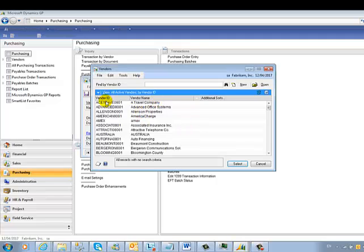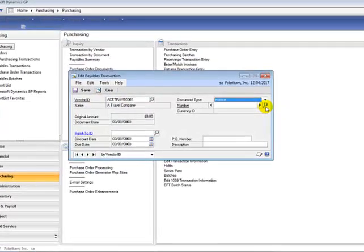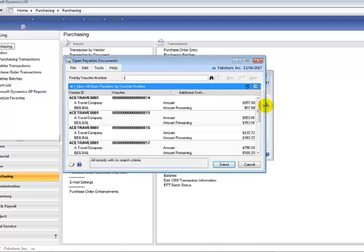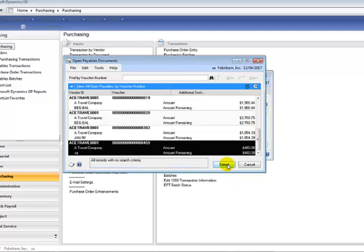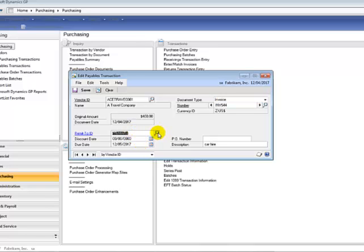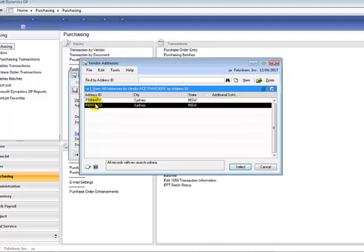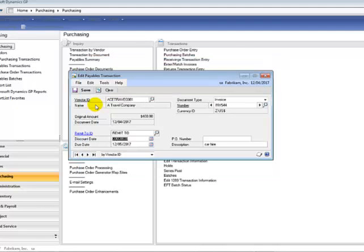You would select the creditor, click on the lookup to select the invoice that you want to change. In the Remit-To Address ID, click on the lookup and select the correct address ID and hit save.